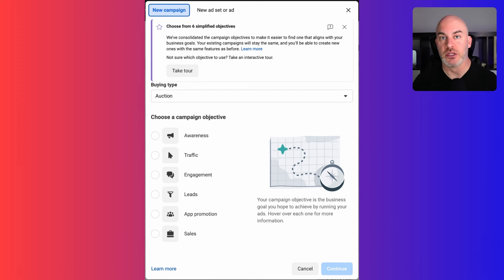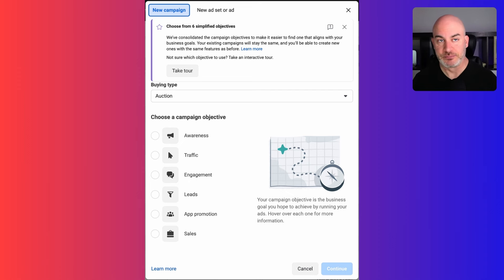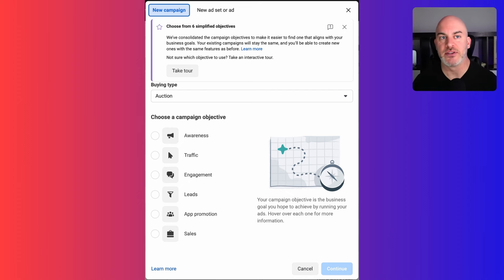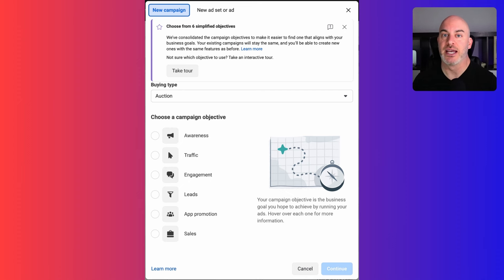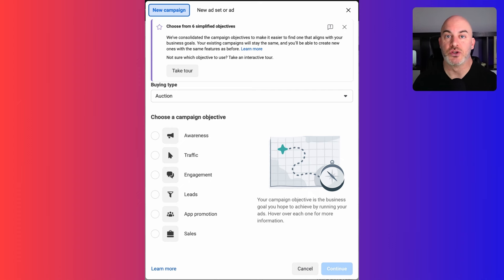The next type — and a really popular one — is a traffic ad campaign. The goal is to drive traffic away from Facebook to a website or URL. For example, when we're doing ads for real estate agents and we want to drive someone to a landing page, a real estate website, or a specific listing website, traffic is one of the types we will test. Part of this is about testing — you have to test different campaign types to see what works best for your given goal.